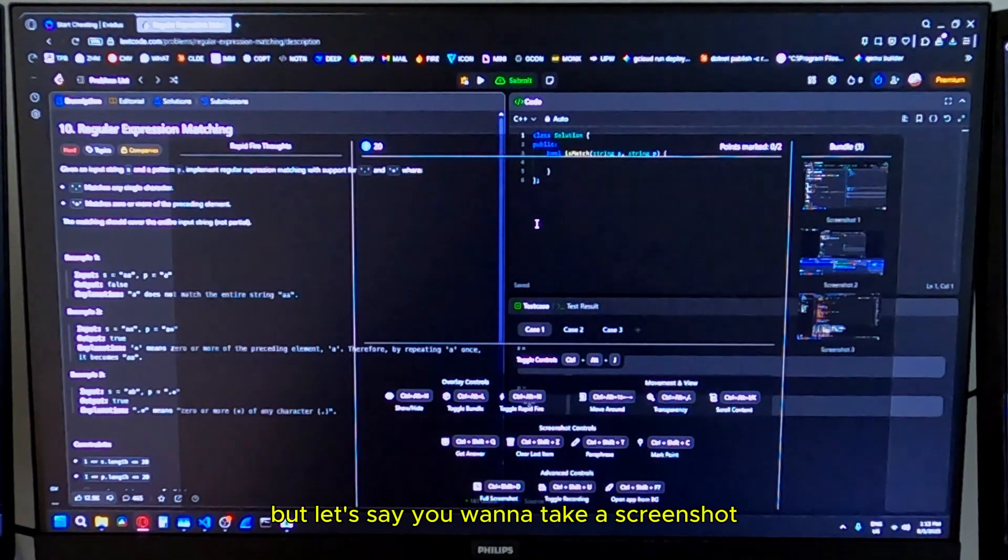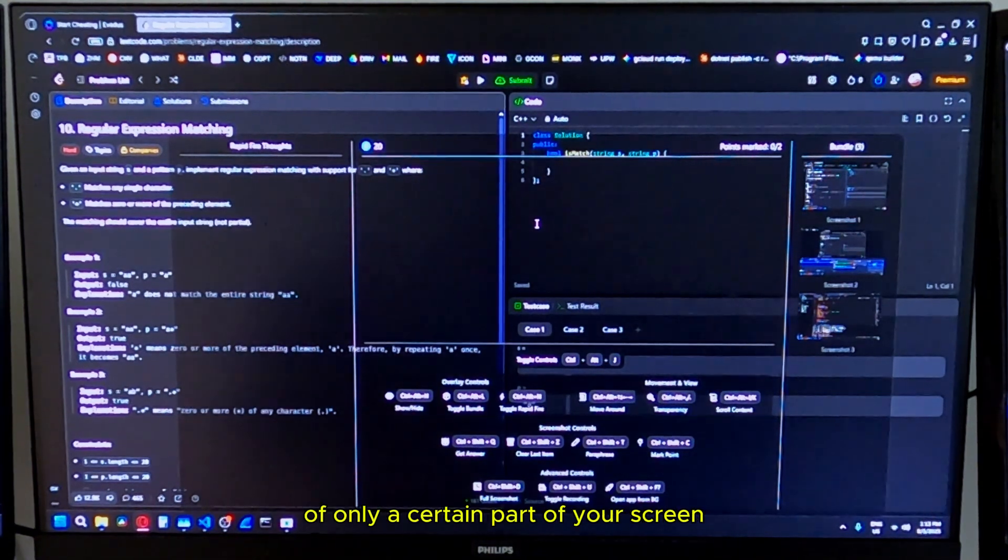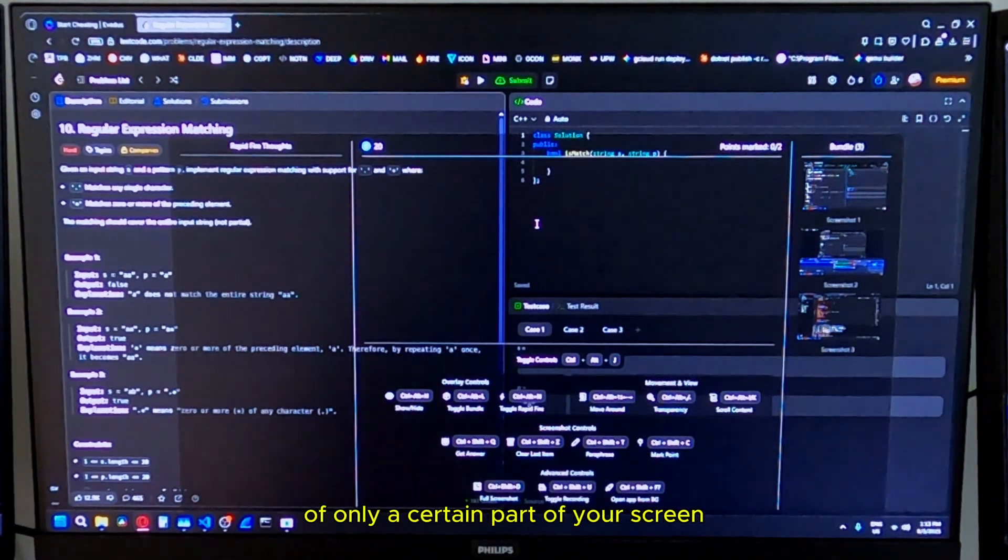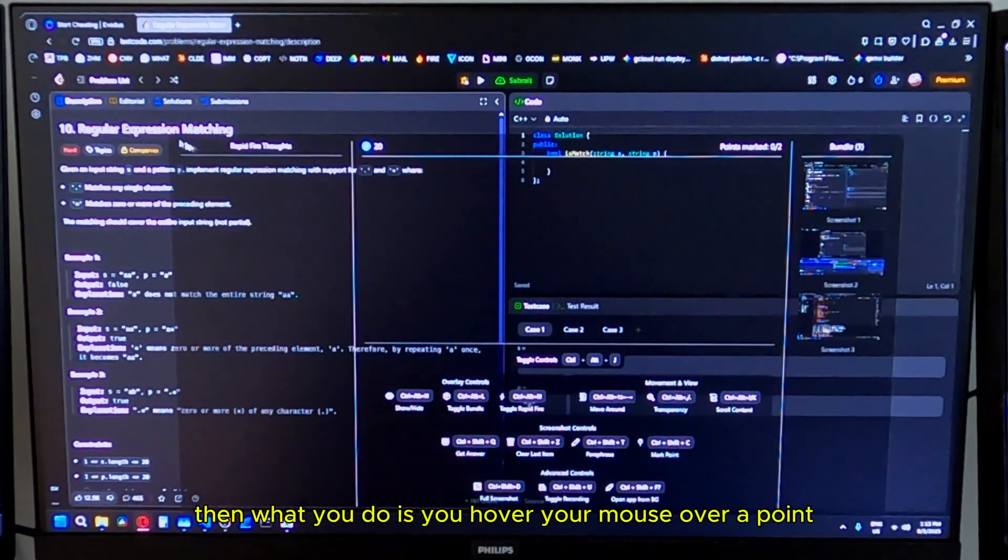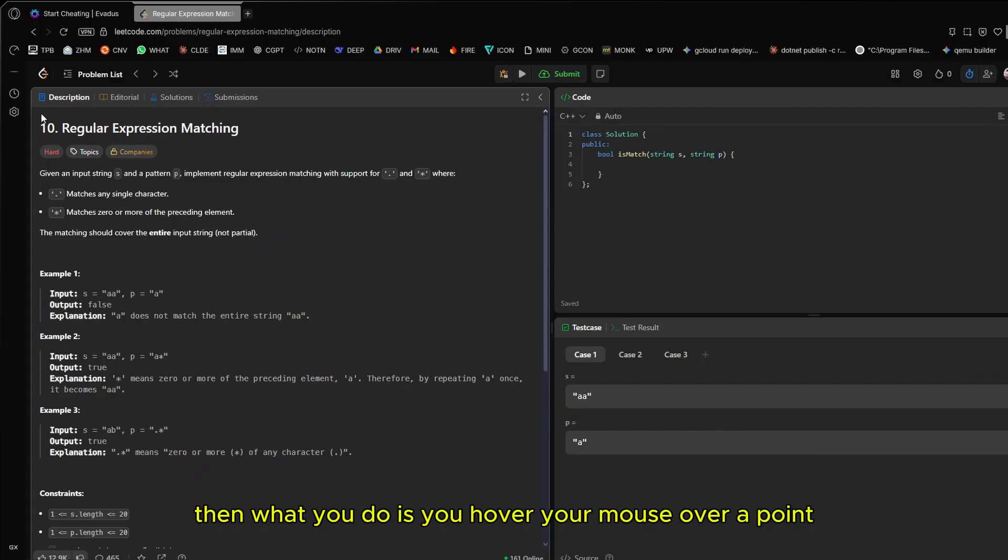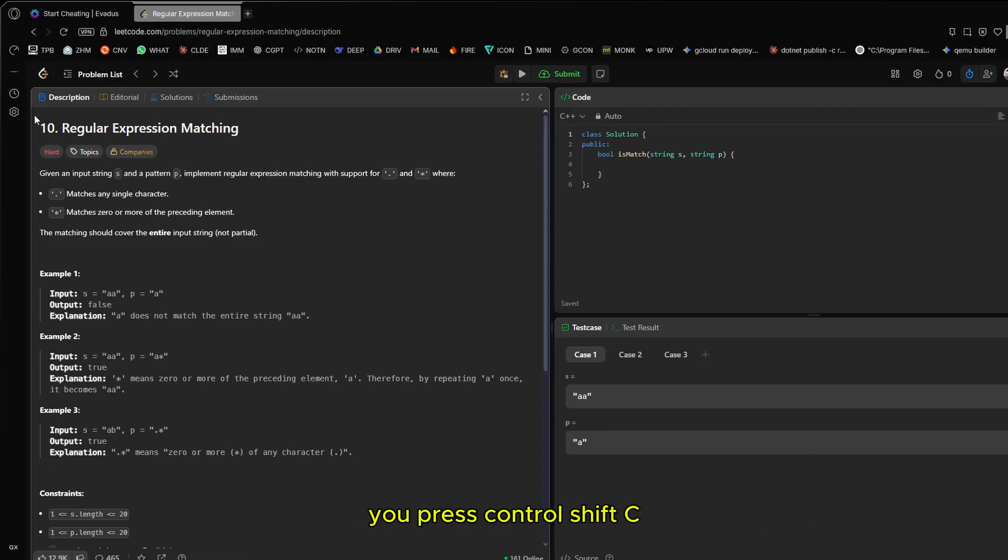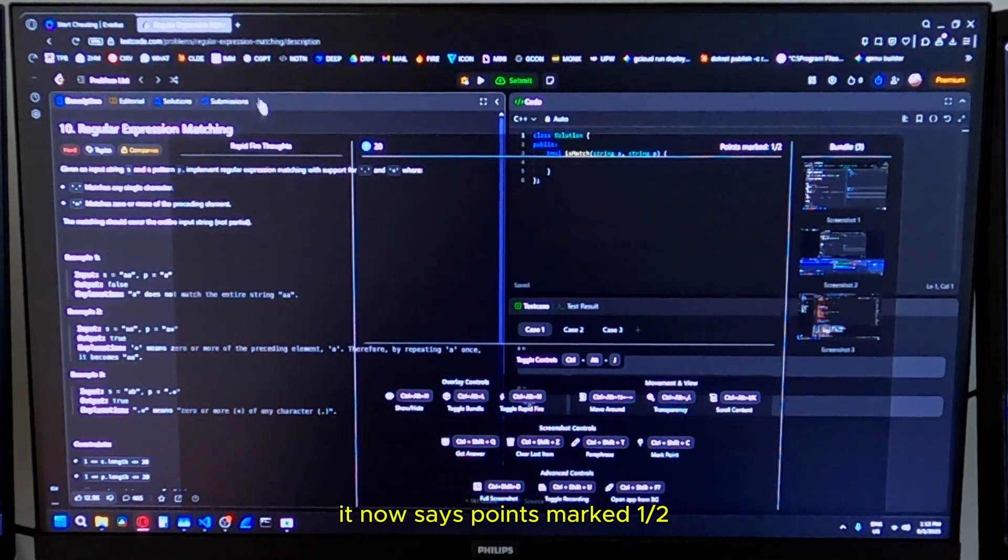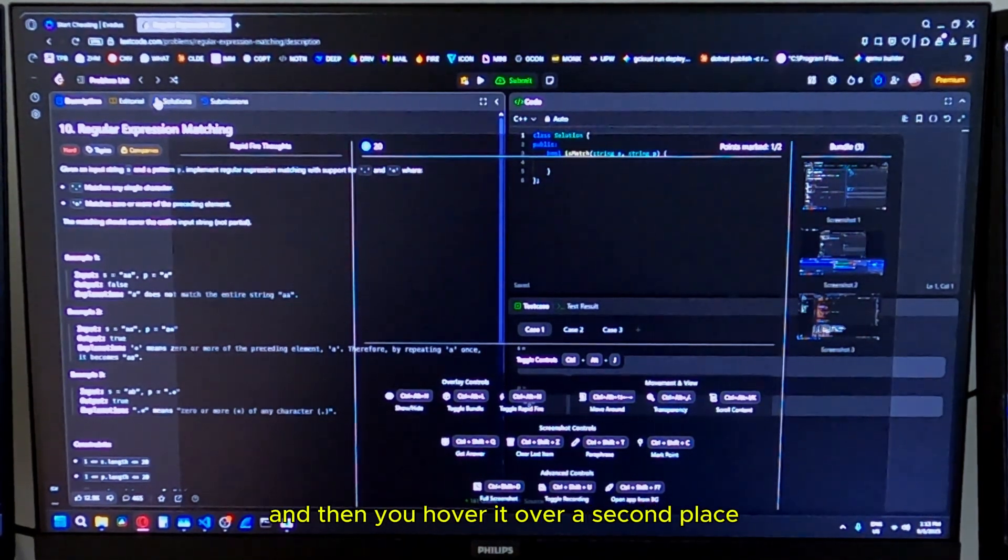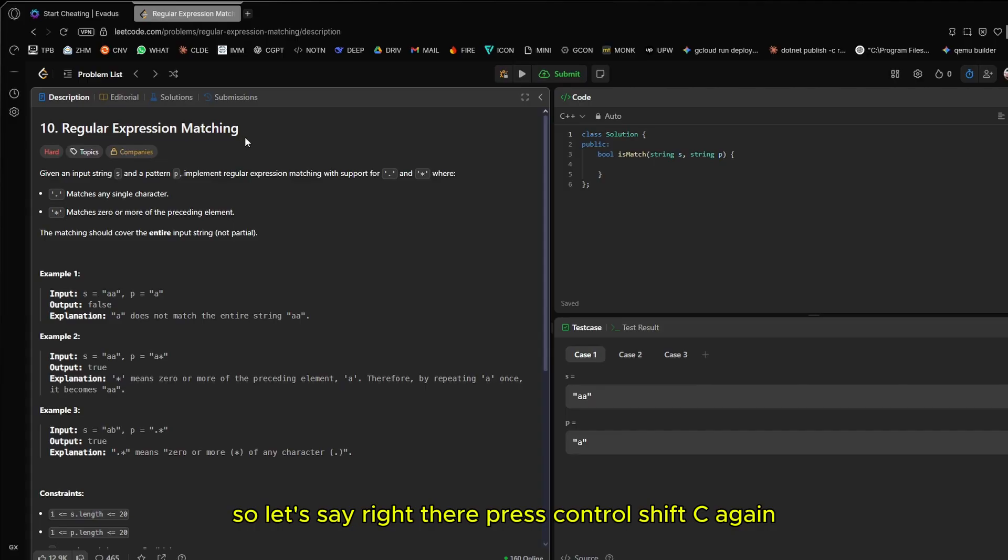But let's say you want to take a screenshot of only a certain part of your screen, not the whole screen. Then what you do is you hover your mouse over a point, like right there. You press control shift C. Now you're going to see in the overlay, it now says points marked one of two. Then you hover it over a second place, press control shift C again.